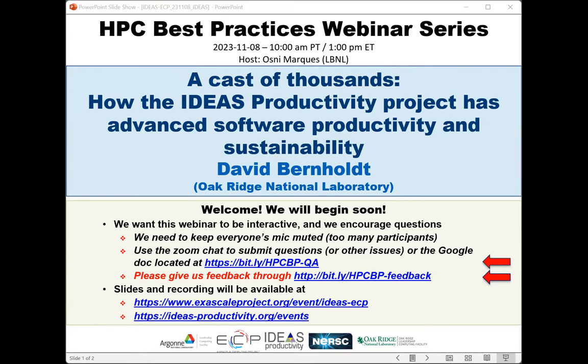The webinar will be presented by David Berholt. David is a distinguished research and development staff member in the Computer Science Mathematics Division at Oak Ridge National Laboratory. His research interests are in making it easier and more productive to develop and use scientific software, particularly on high-performance computers. He began his career as a computational scientist before transitioning to computer science topics, and has worked in computational science and engineering projects across various domains. David has leadership roles in multiple projects in the Exascale Computing Project and the SciDAC program, and leads the program environment and tools area for OLCF, the Oak Ridge Leadership Computing Facility.